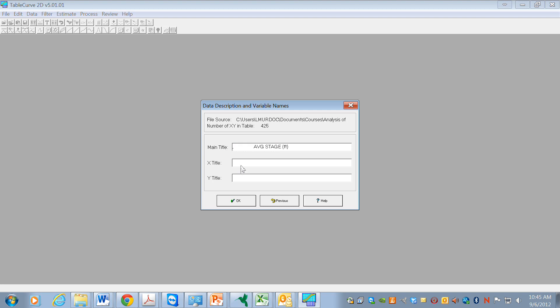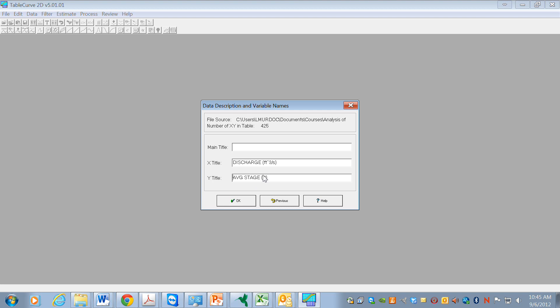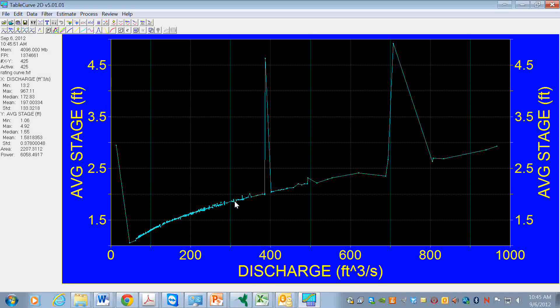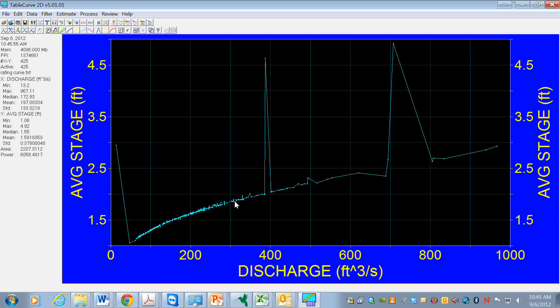When I import it, I get this text string discharge and stage in the main title, and I'm just going to move them over to X and Y. I hit OK and here's the data that I get when it's imported.